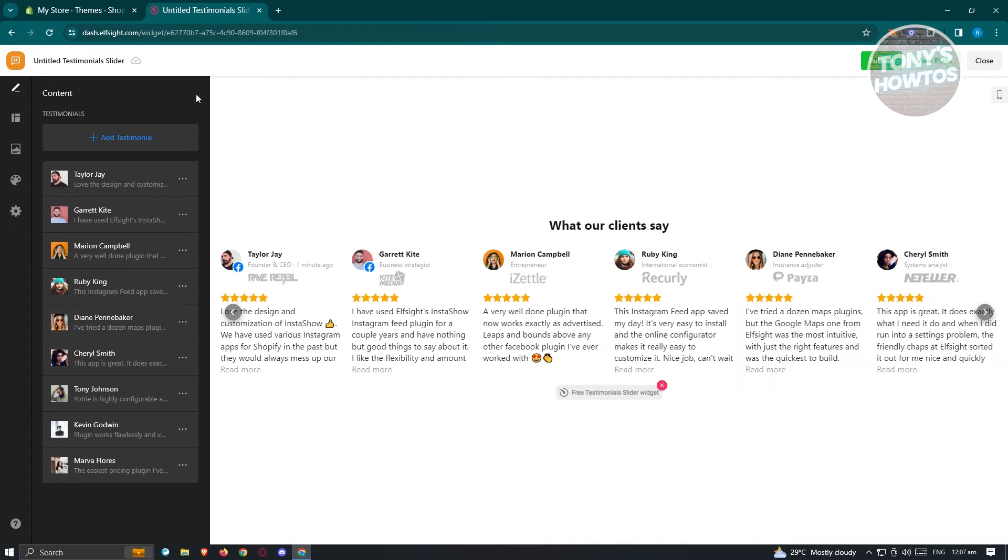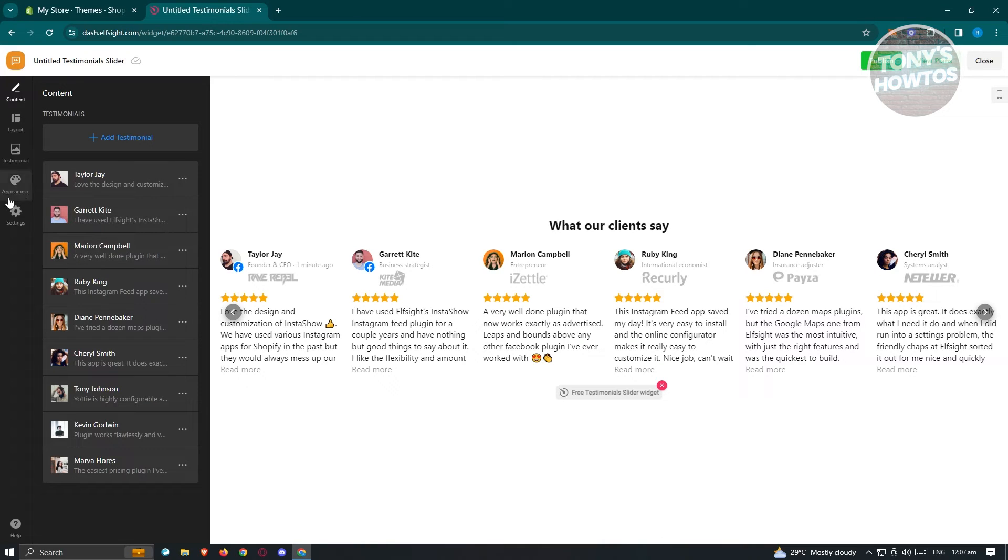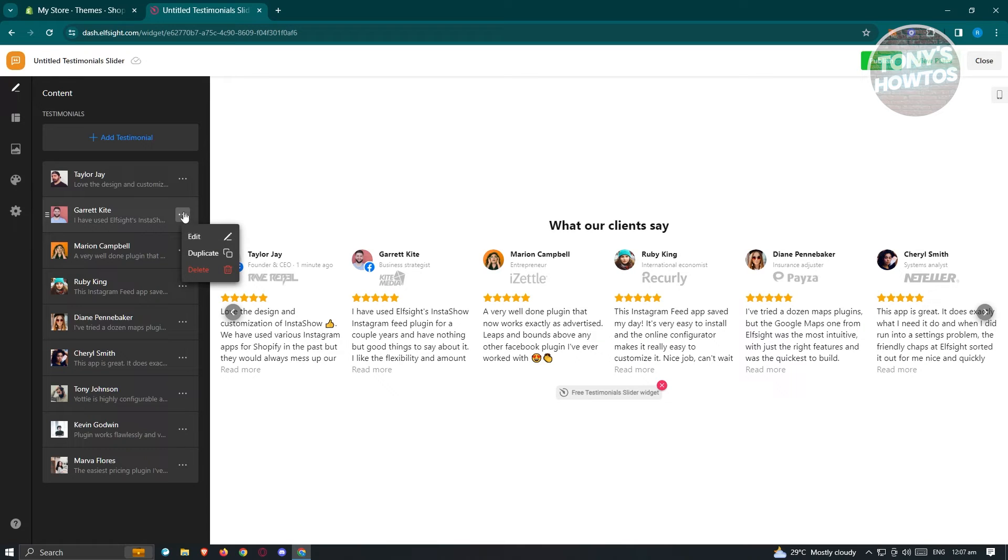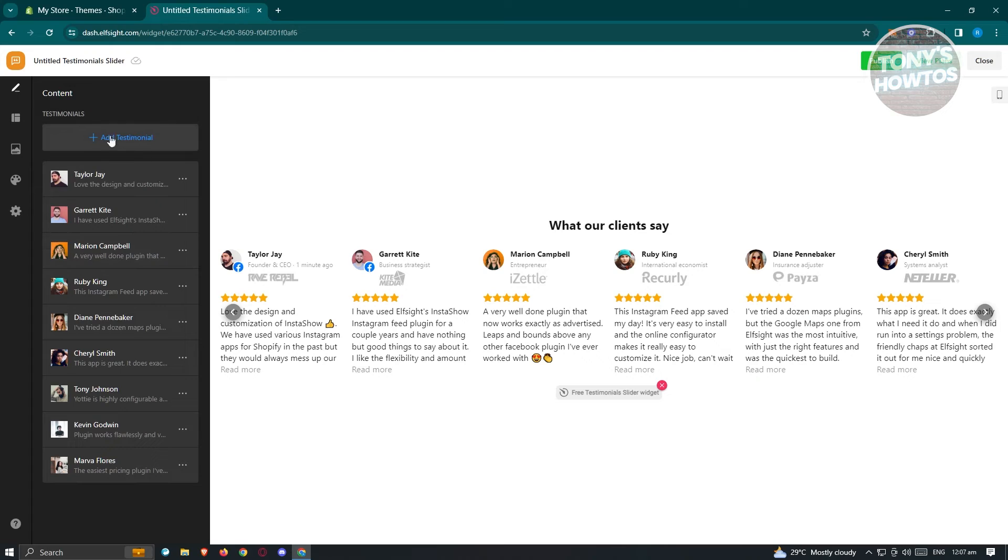If you're done, just click on done at the top right here. You can go ahead and edit all those details that is available. Also, you have the option to click on the three dotted icon here, which is an action. You have the duplicate and delete options. If you want to add additional testimonials, just click on add testimonial here.